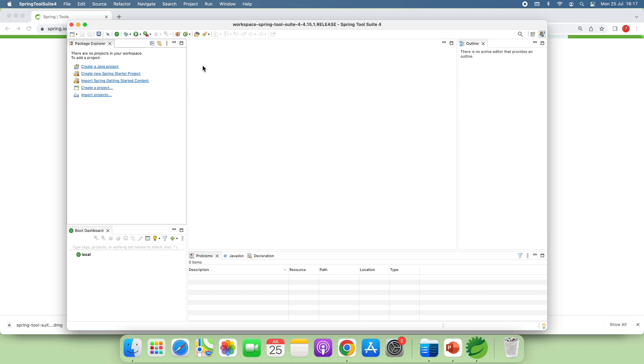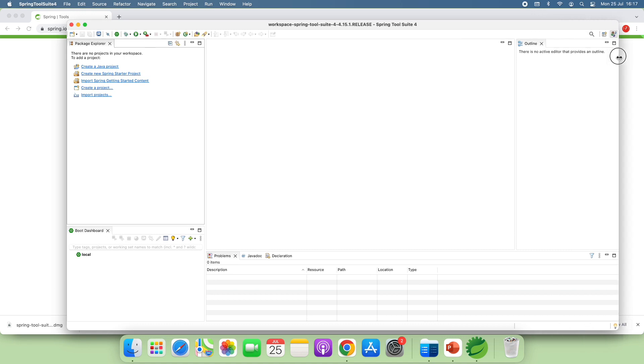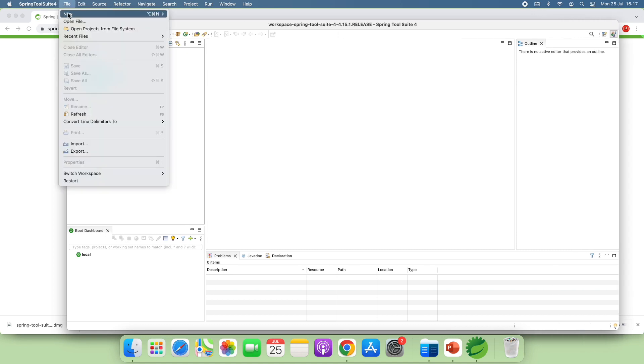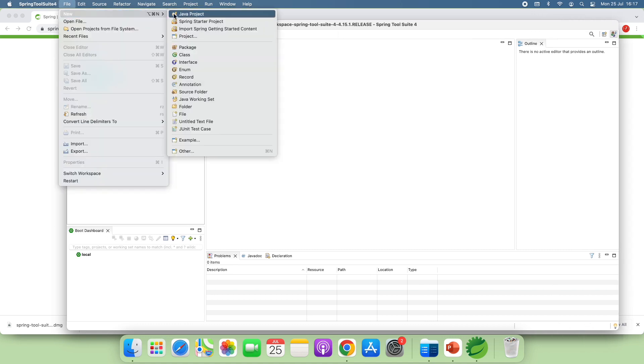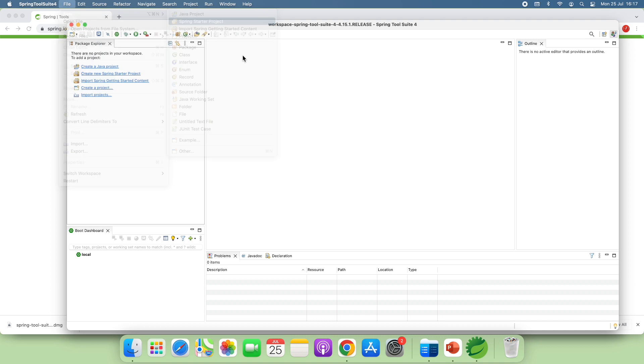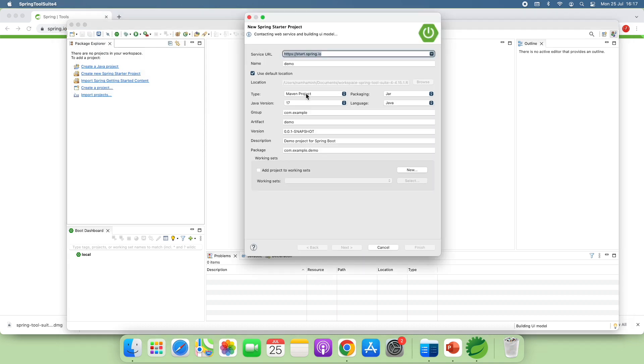Here we go. The Spring Tool Suite IDE. It looks very similar to Eclipse IDE. And from here you can create a new Spring starter project.